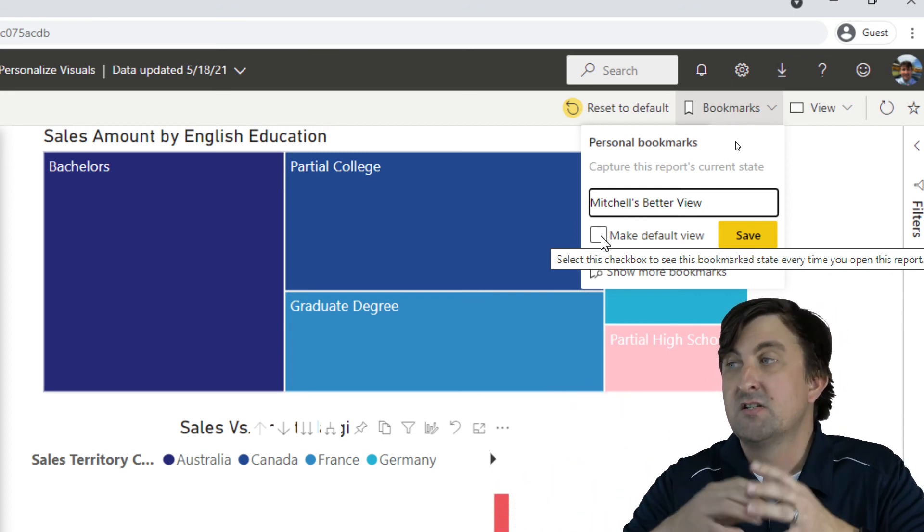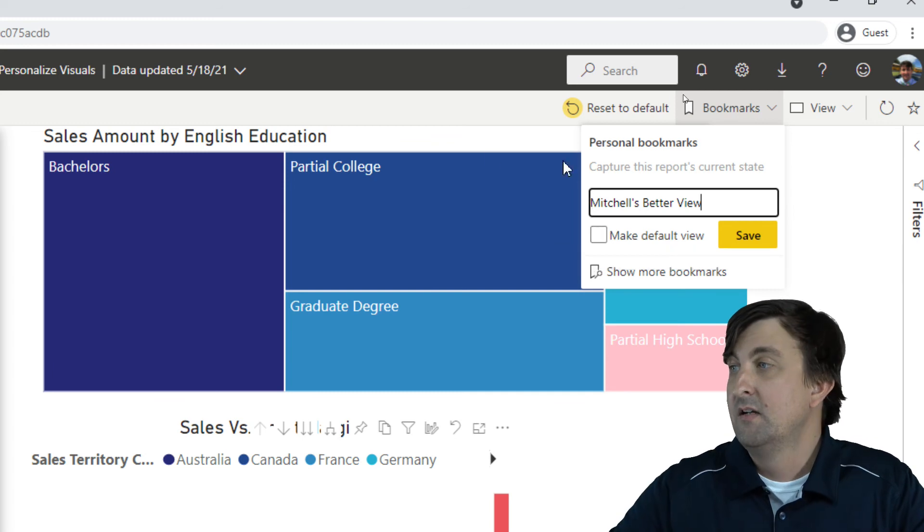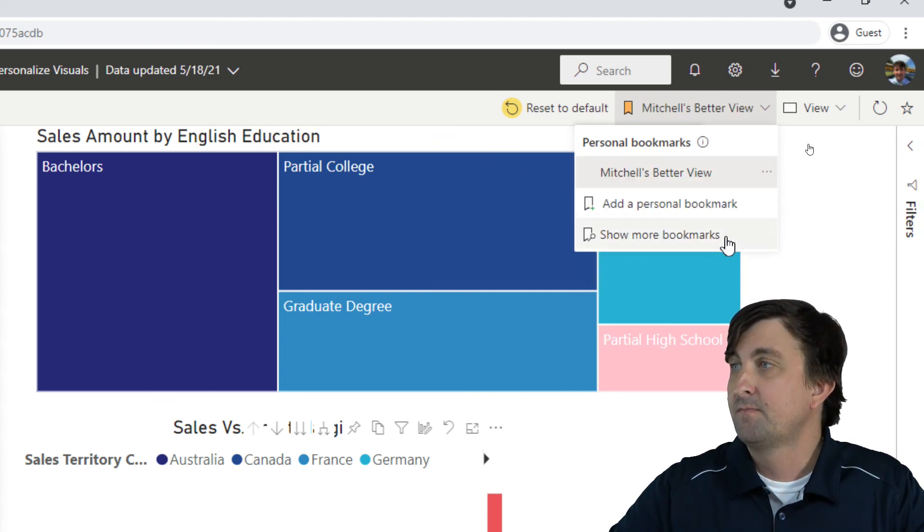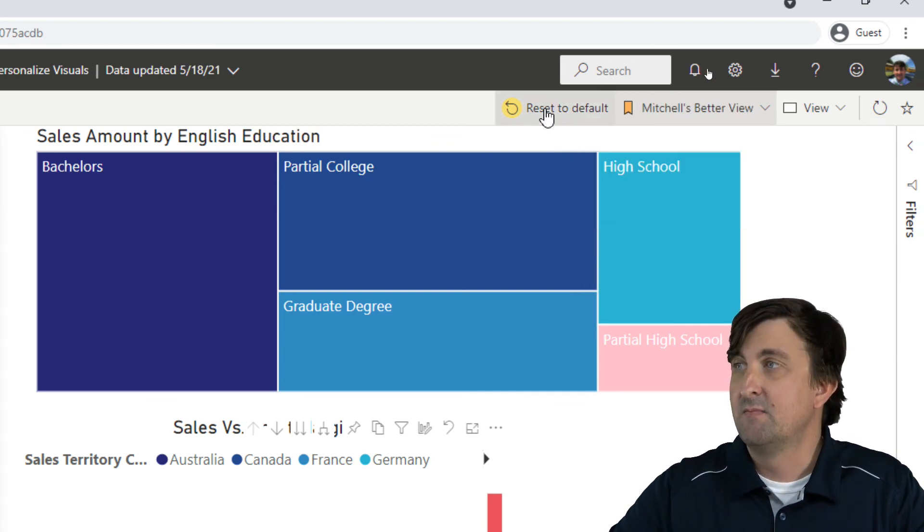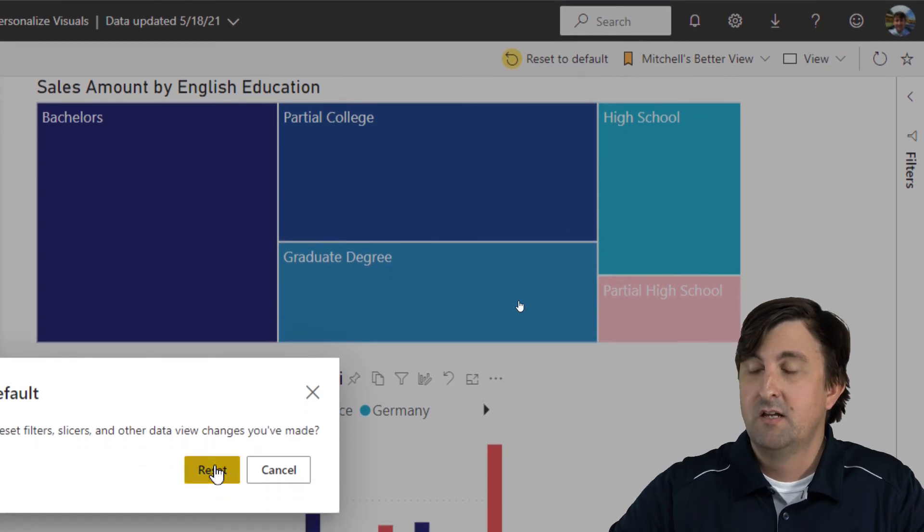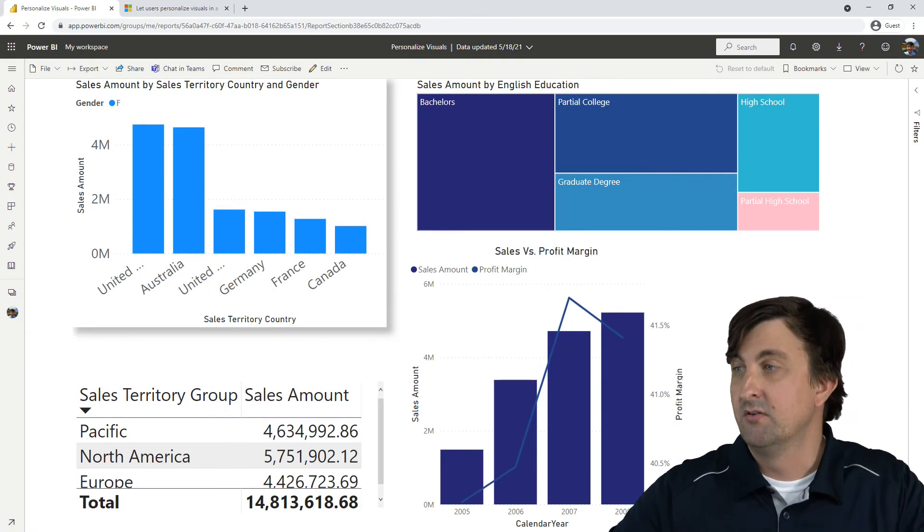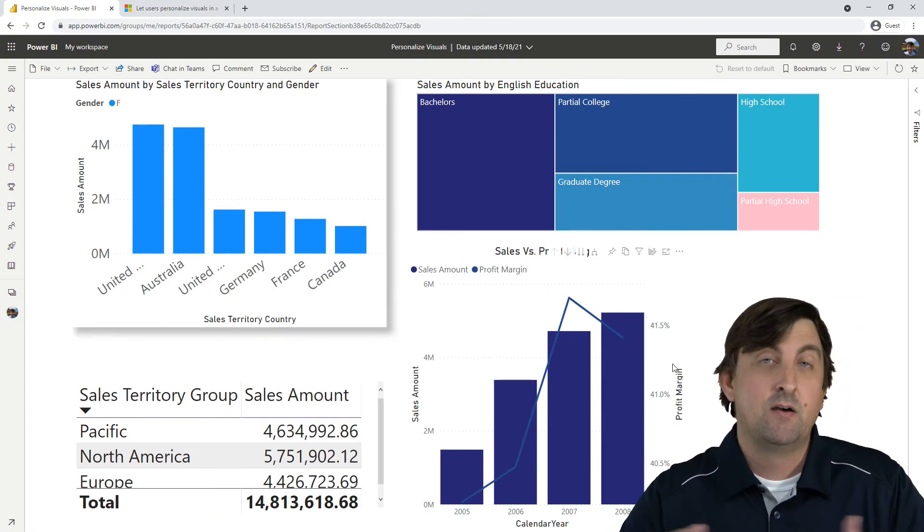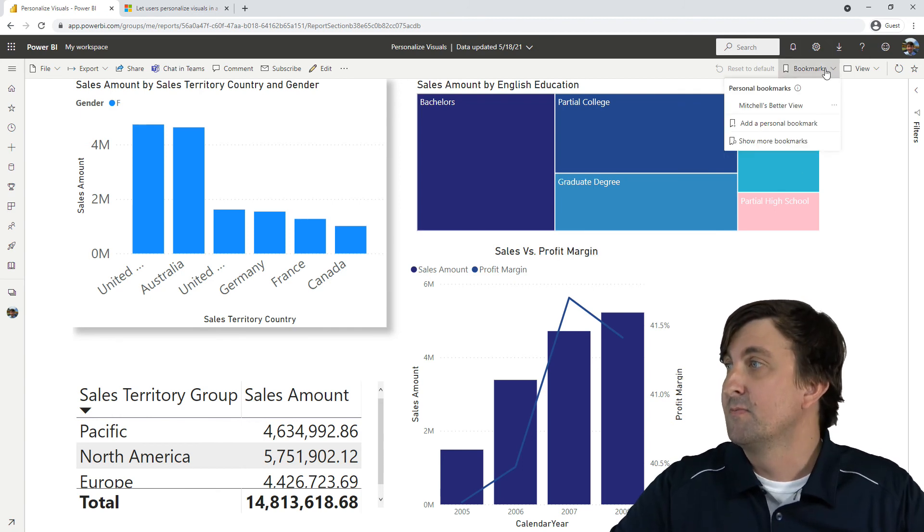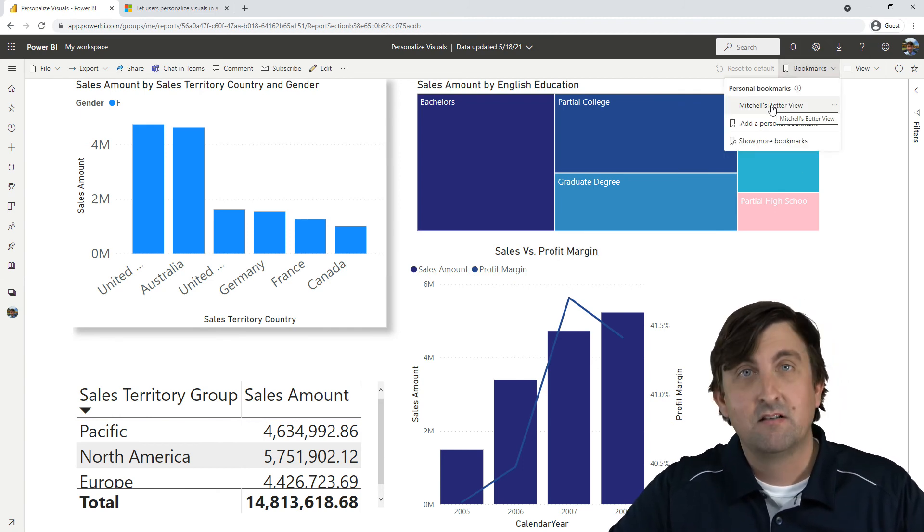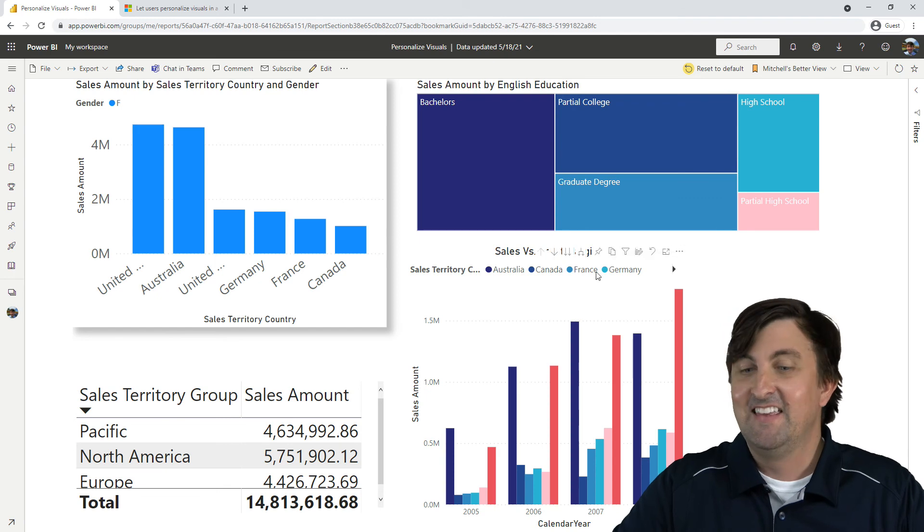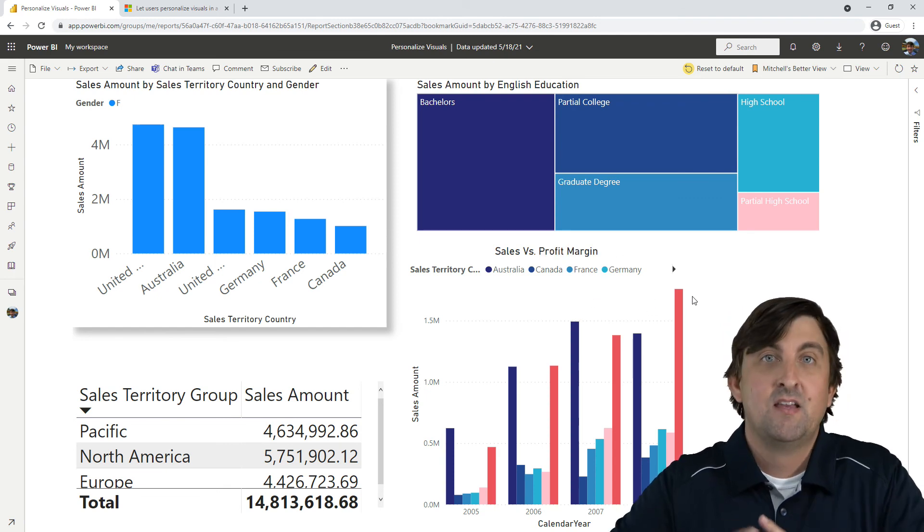However, if he just wants to make it a bookmark, he can click on save here. And let's say he comes back tomorrow. So when he comes back tomorrow, it will be back to the original chart that I had. And now he's like, well, I want to go see that bookmark that I made. Well, he comes up to his bookmarks, he clicks on Mitchell's better view. And then here it is right here.